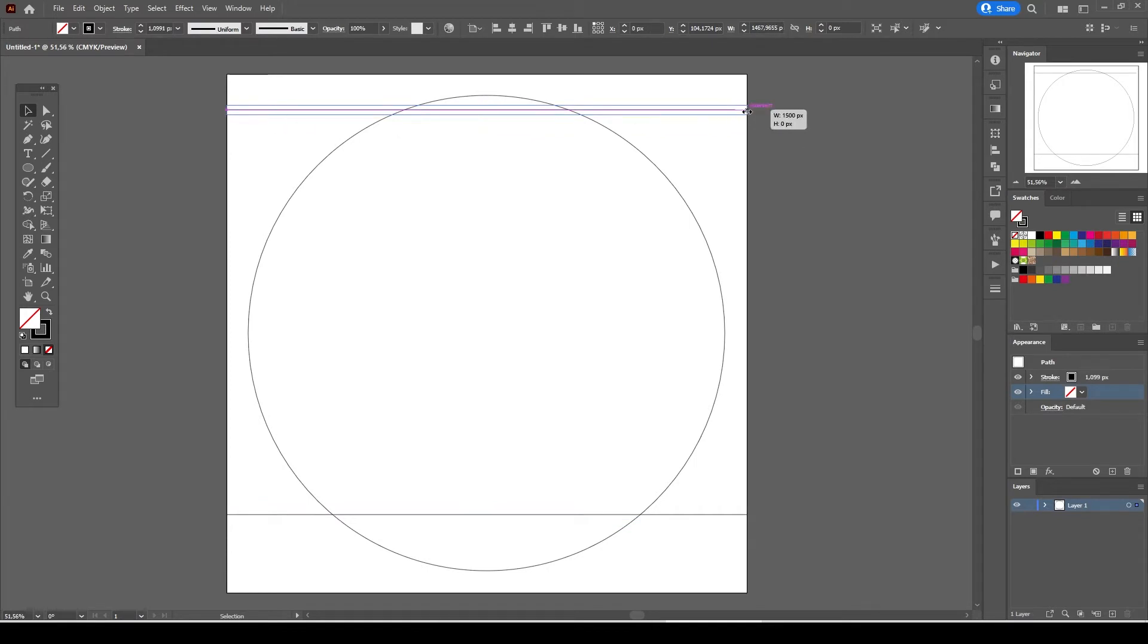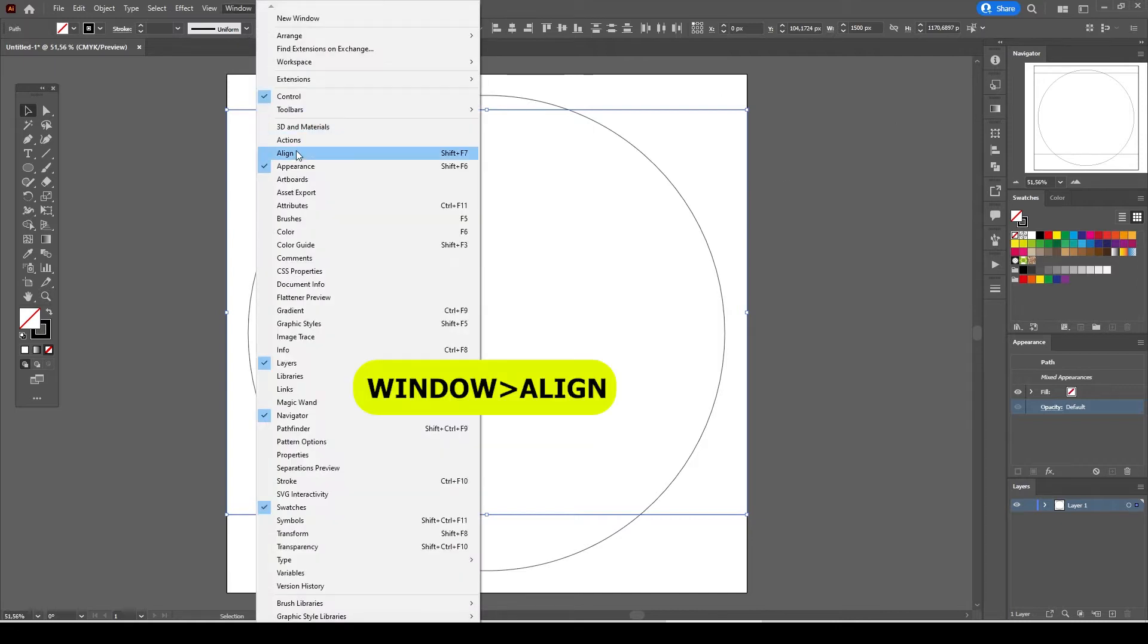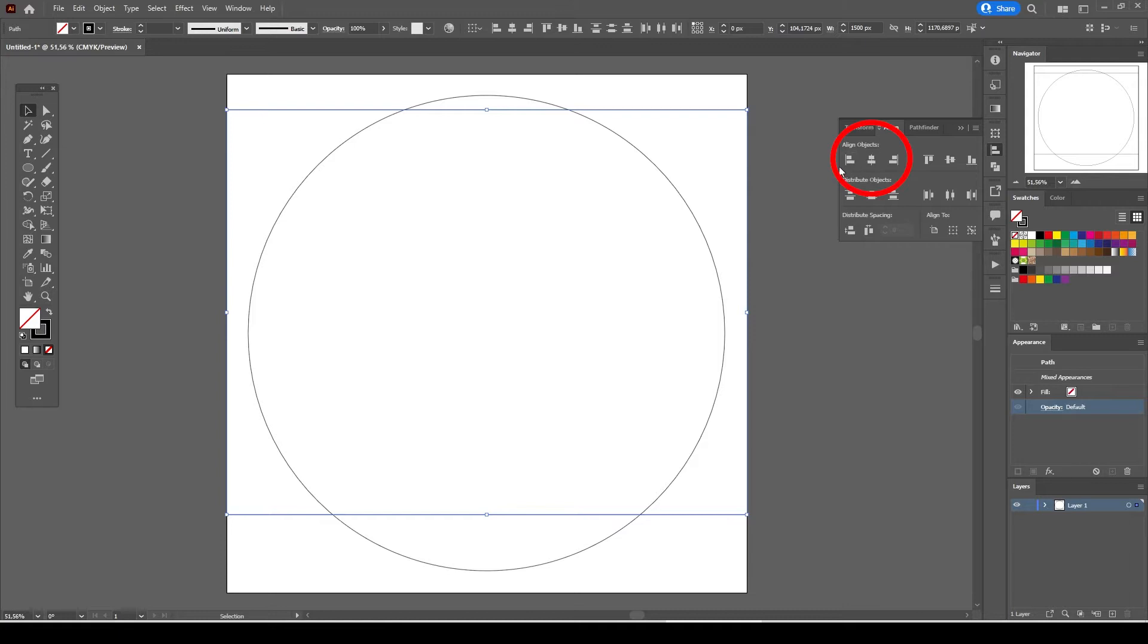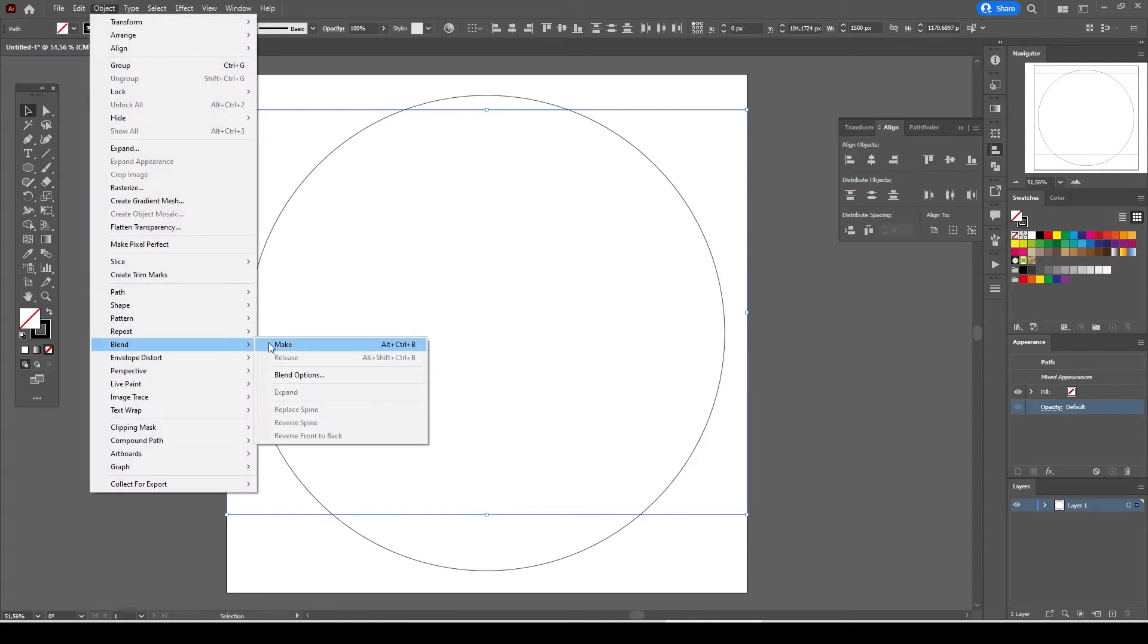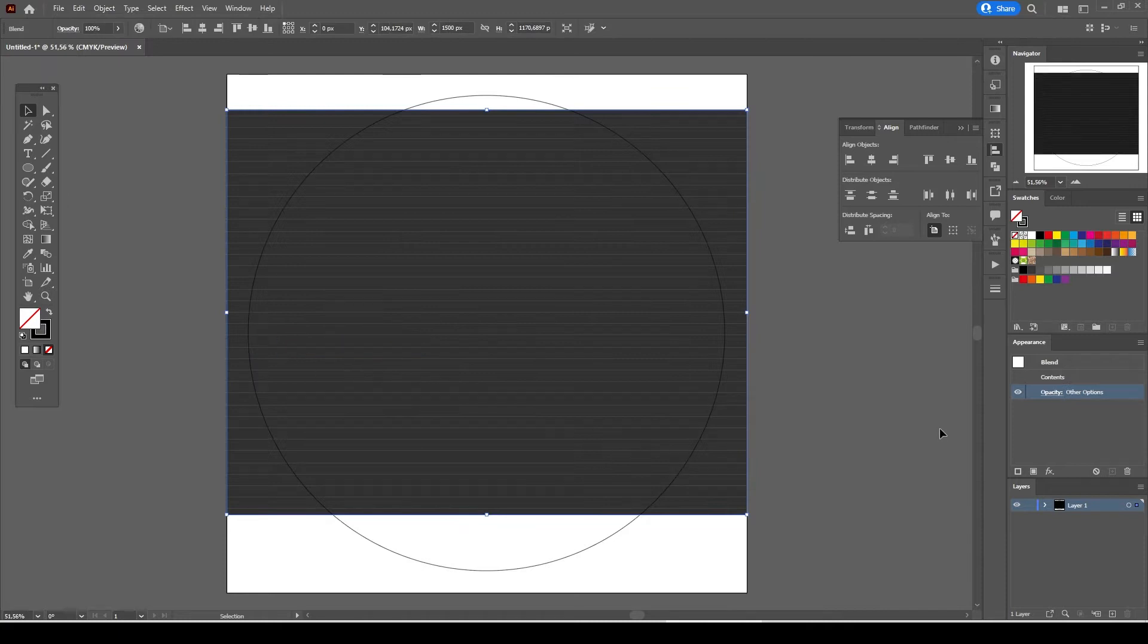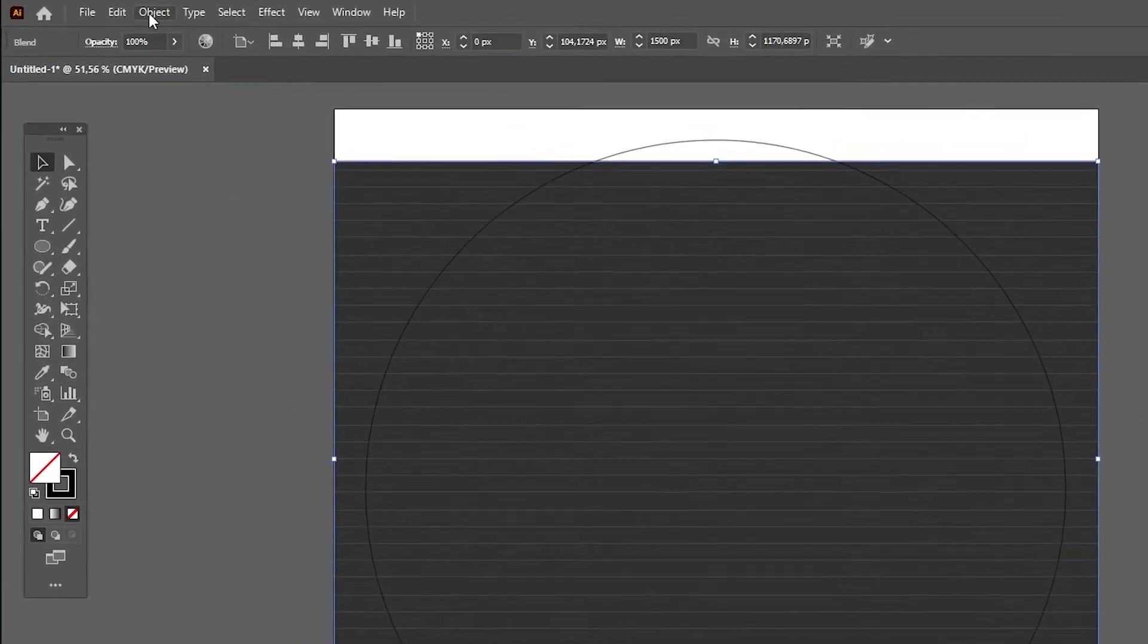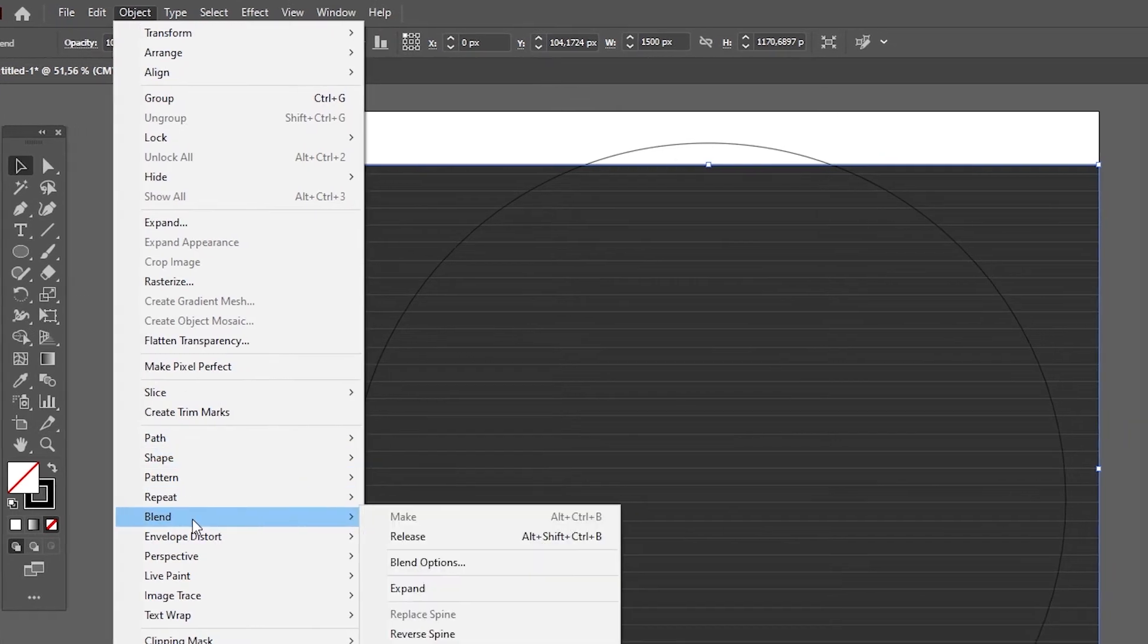Select both straight lines. Go to window and select align. From the align menu select align objects horizontally. Now go to object blend make. Don't worry about what you see on the screen. The blend tool is messed up somehow. We will correct it in a bit.